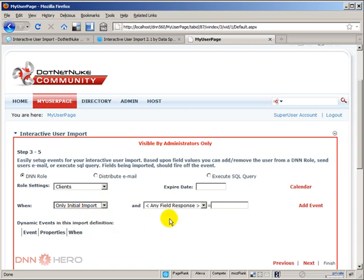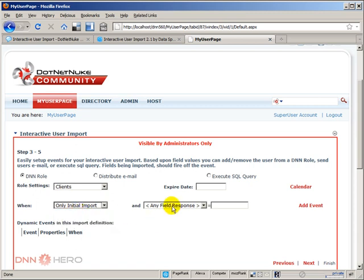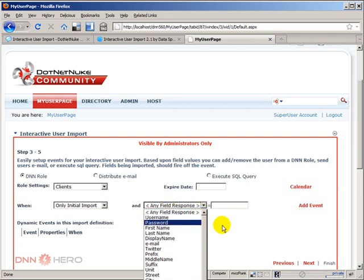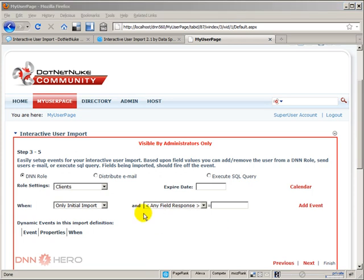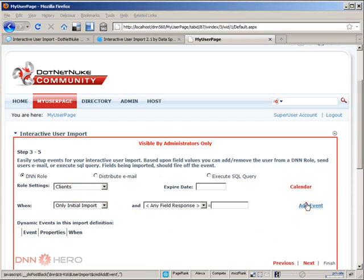And I can also filter which users I want to import. I can create a filter if I want. I don't want that. So once I have set my event, I can click add event.